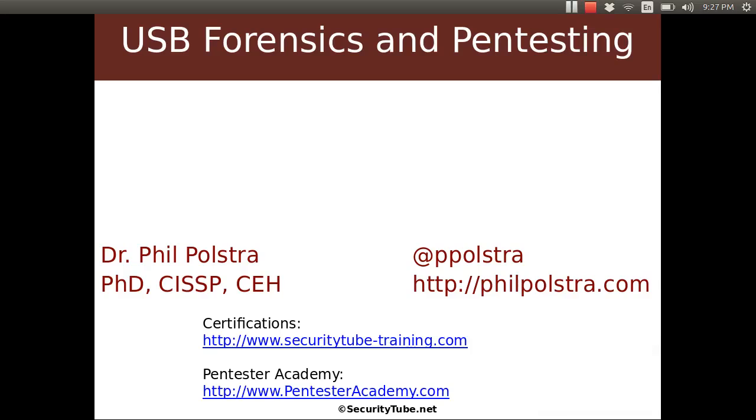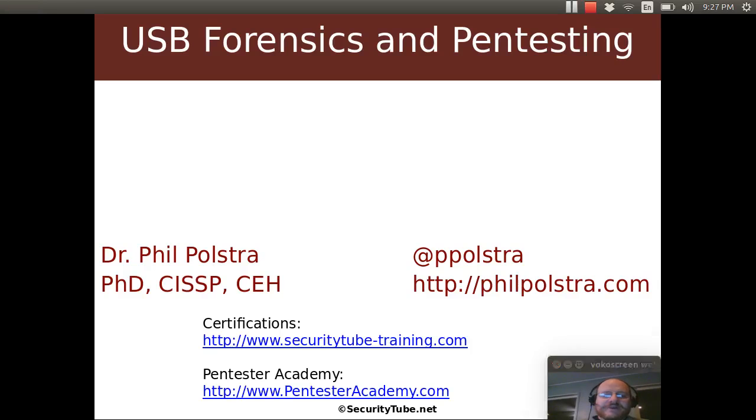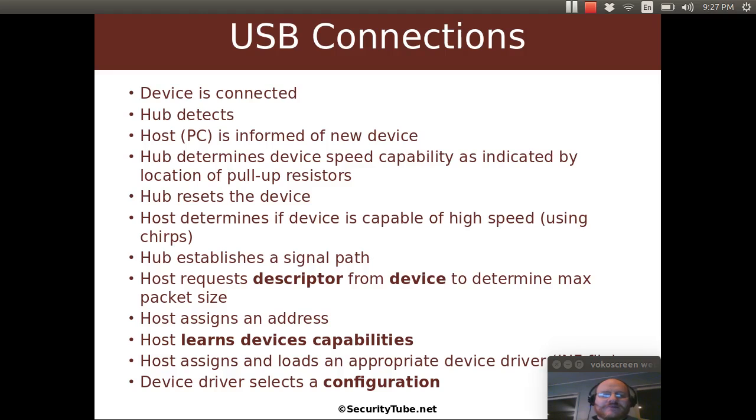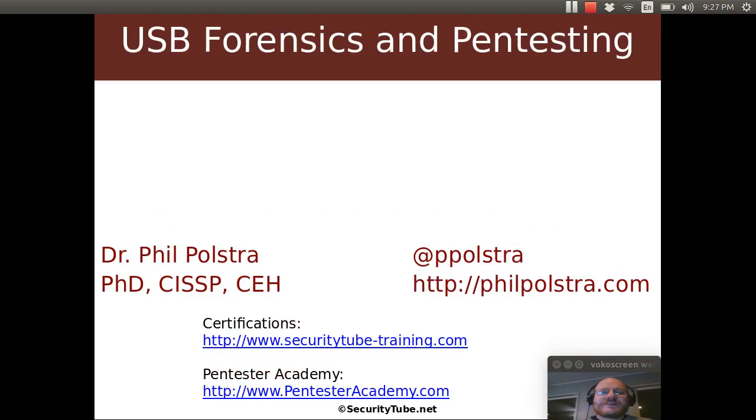Hello, everyone. Welcome to USB Forensics and Pen Testing here at Pen Tester Academy. In this video, we're going to pick up where we left off in our last video. We're going to talk a little bit about USB descriptors and how they work in detail.